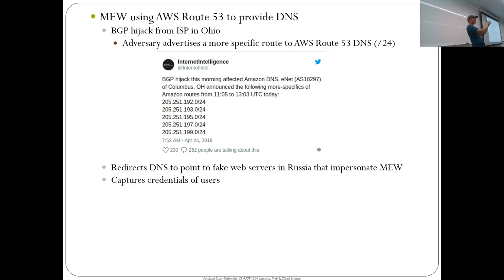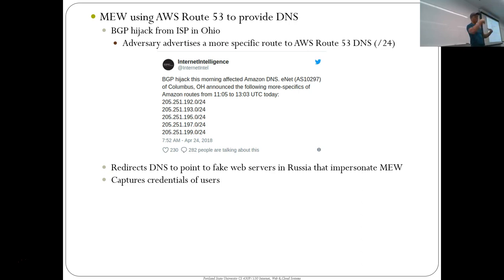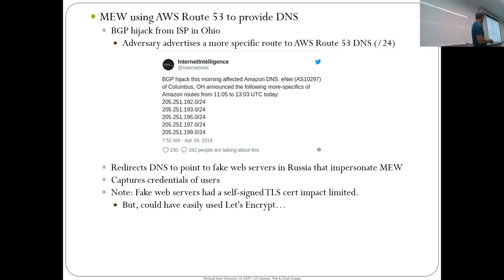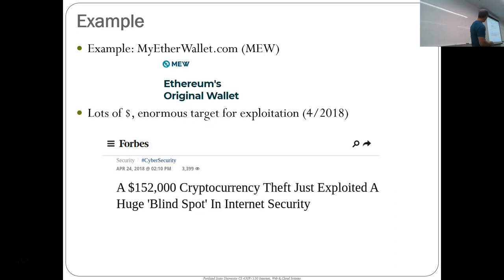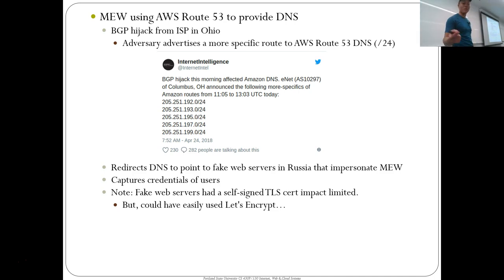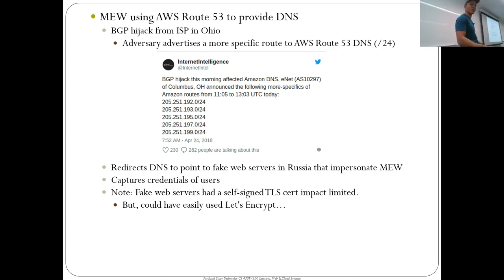They set up fake MyEtherWallet web servers, scraped the website, popped up their own, and redirected the DNS to go to the fakes. The problem was they didn't get certificates issued for their fake site. If they had used Let's Encrypt — they owned the name and had the IP address — they could have gotten the certificate. Because a lot of users saw the green lock was missing, less than 20% of people who went to the site entered their credentials, which is why they only got $150,000 out of it. If they had used Let's Encrypt, they would have gotten millions of dollars.